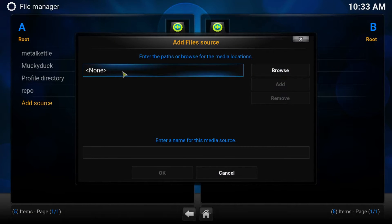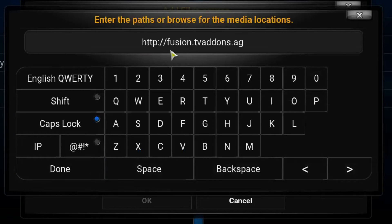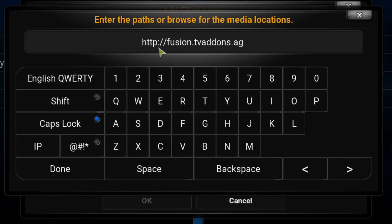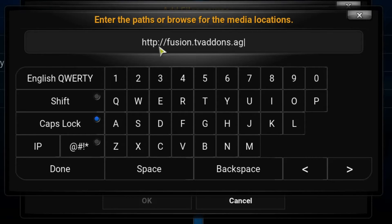In this address part, we type in http://fusion.tvaddons.ag. You must include this first piece, http://, or the repo will not work.